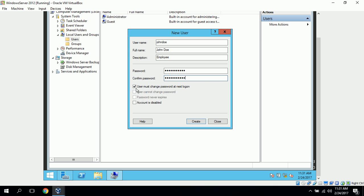Like last time, I'll just uncheck this because since it's a demonstration account. If this were a real account, I would leave that checked, and the employee would have to change the password on the first login.